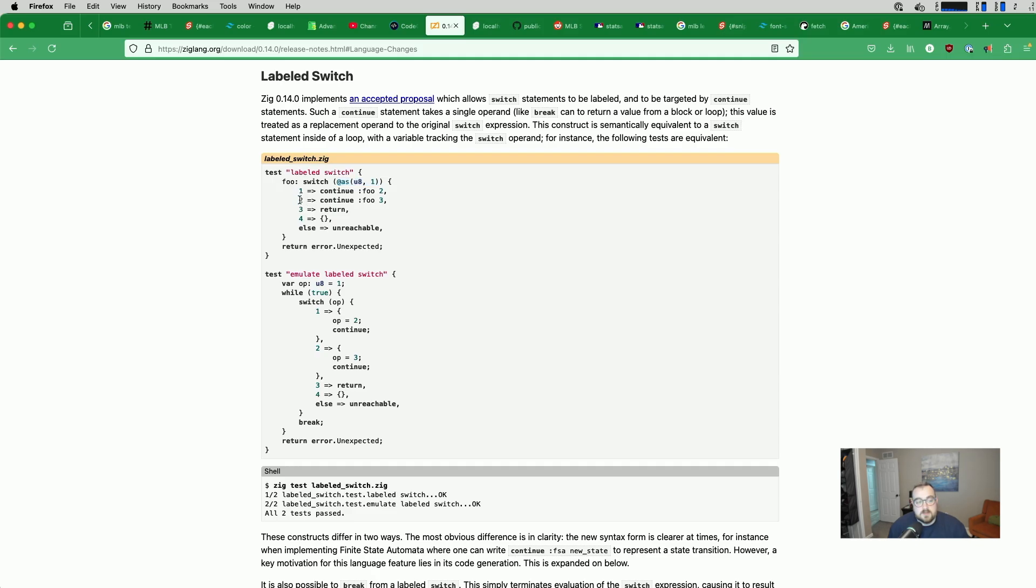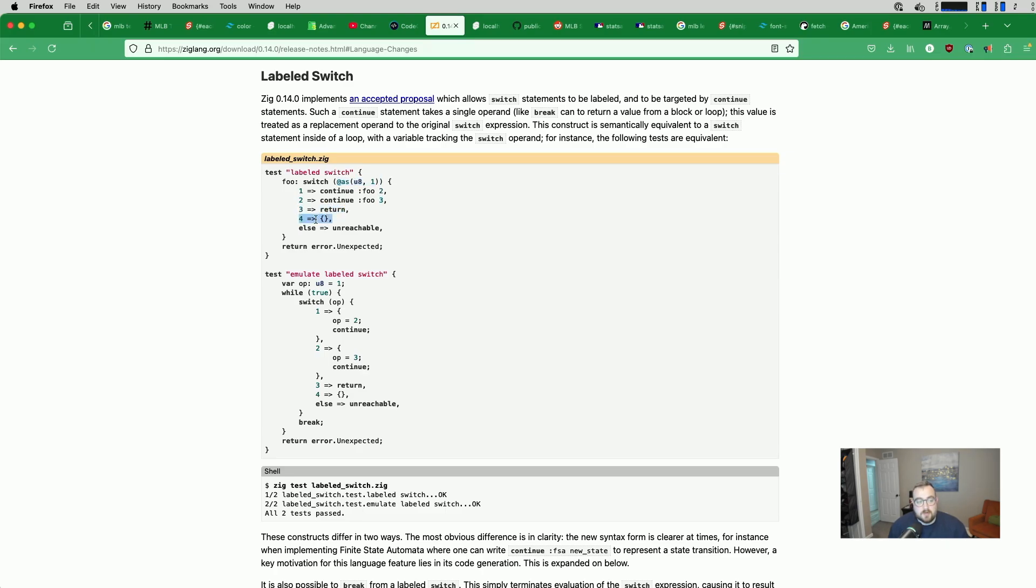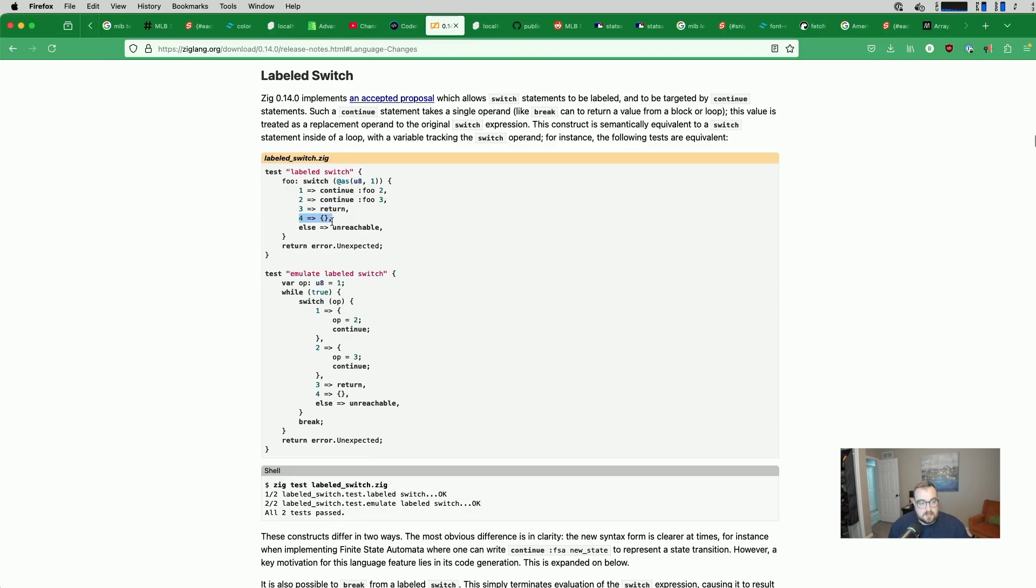We see that 2 is a continue foo 3. So it will take this 3 and run the switch again, plugging the value in right here. On a 3, we return. On a 4, we have an empty block here. Else, unreachable. So in our case, we would return on the 3 because this is just incrementing.